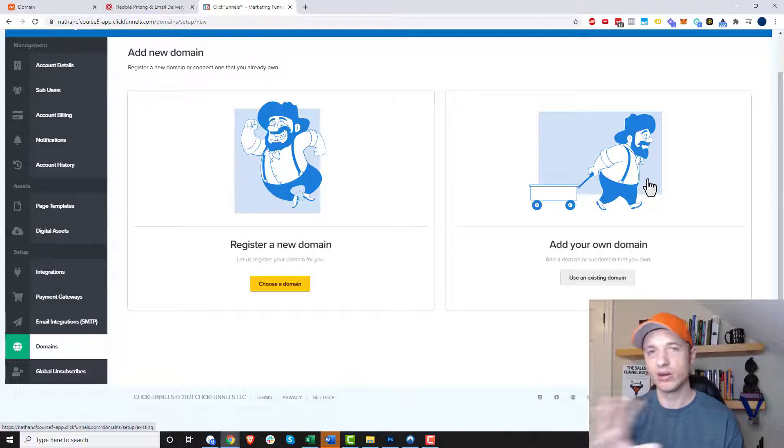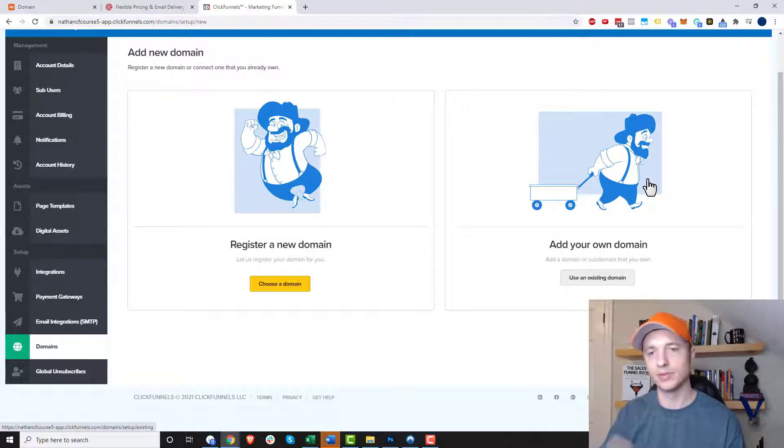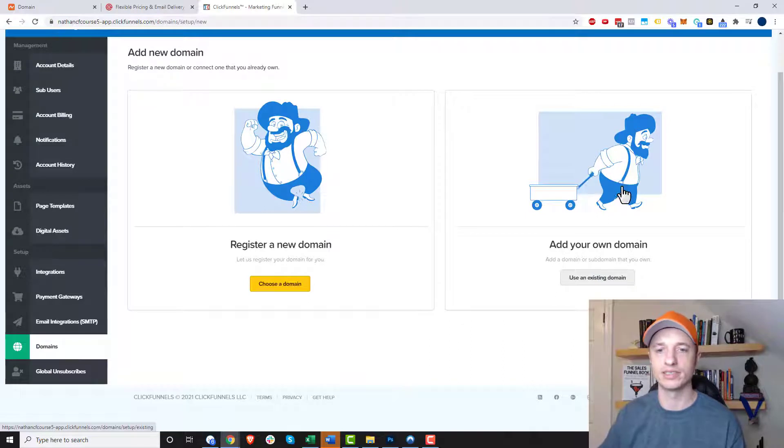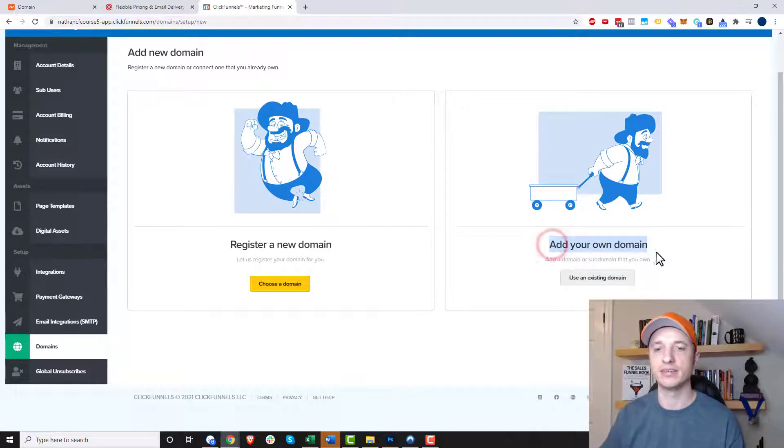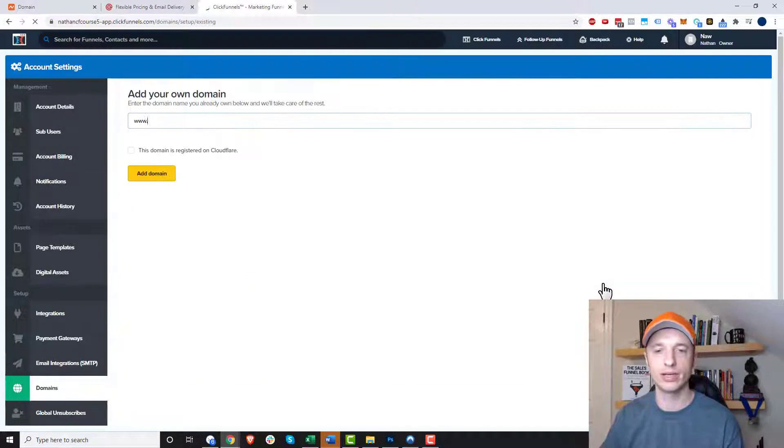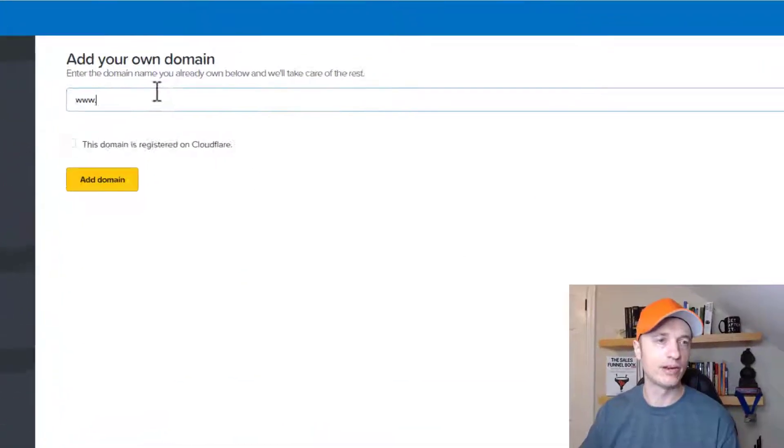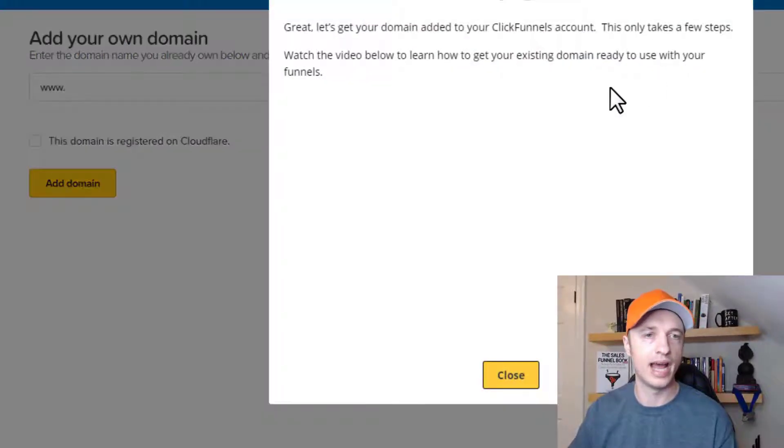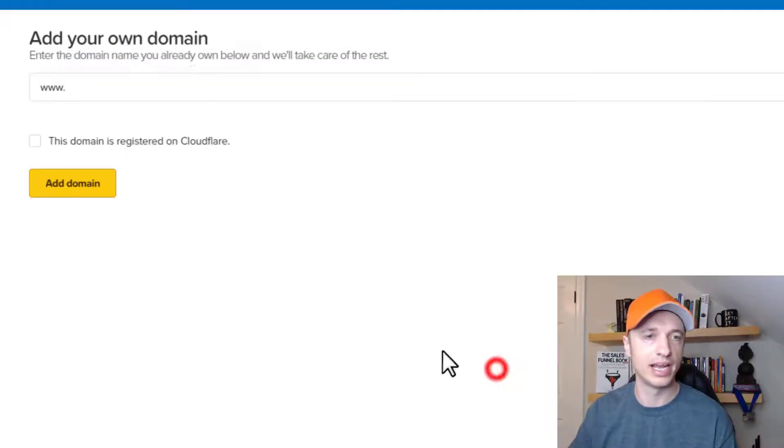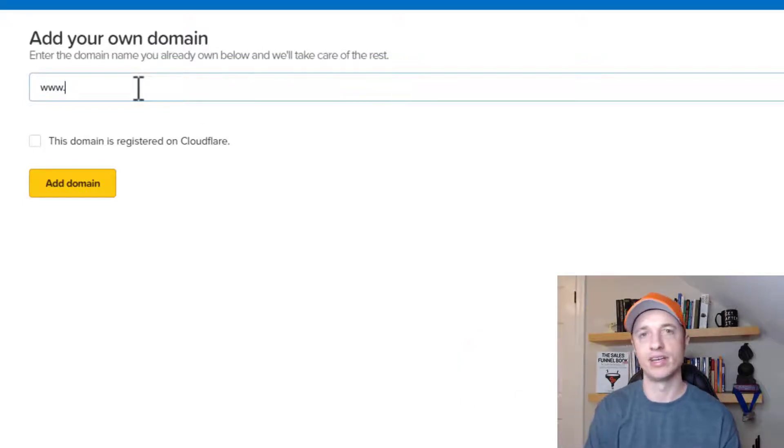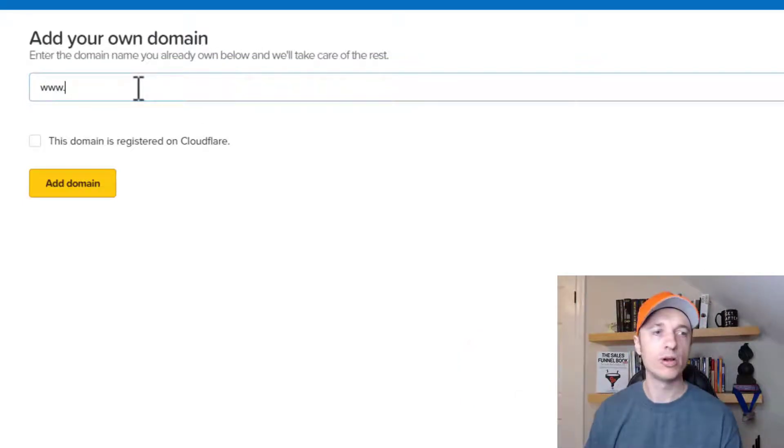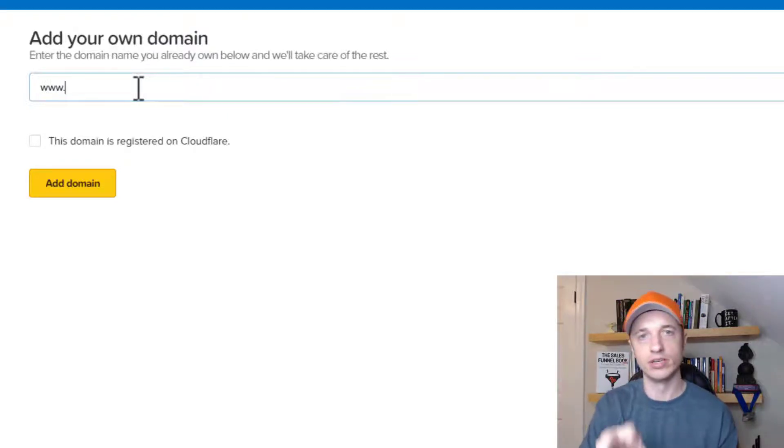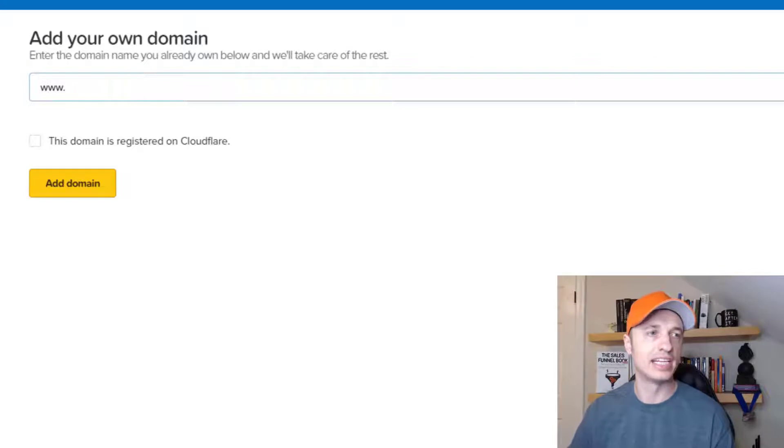Instead, go get your domain. Namecheap's what I use, but anywhere else, and then you can still use that domain to operate your ClickFunnels account, and you'll go through this option here, so add your own domain. So let's go ahead and click into here real quick, and then we go ahead and add our domain. So you can add either a root domain or a base domain, so that's like crazyourmarketing.com, or you could add a subdomain. So it could be like funnels.crazyourmarketing.com. So you could do subdomains or root domains.